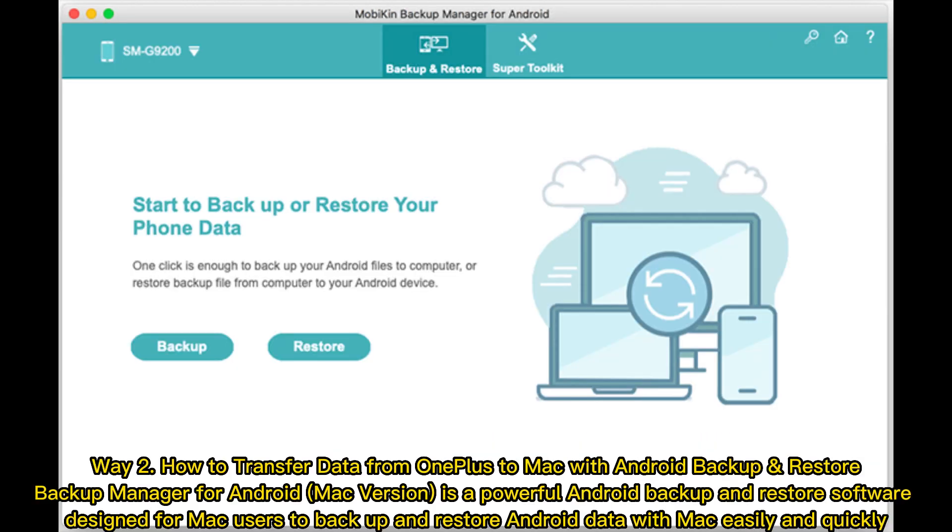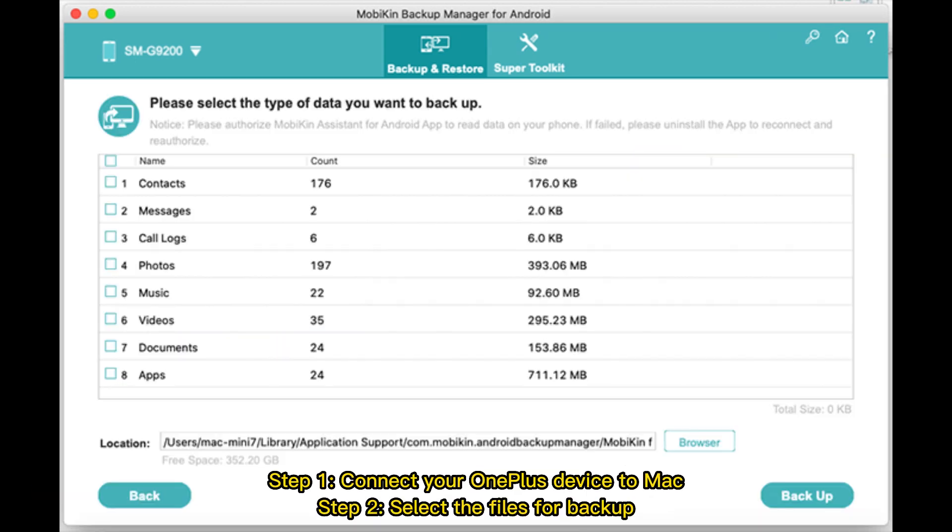Way 2. How to transfer data from OnePlus to Mac with Android backup. Backup and restore. Backup Manager for Android Mac version is a powerful Android backup and restore software designed for Mac users to backup and restore Android data with Mac easily and quickly.